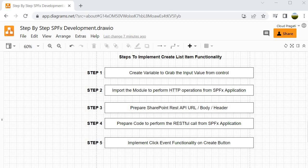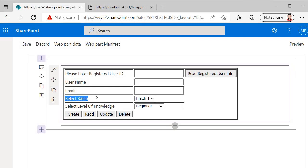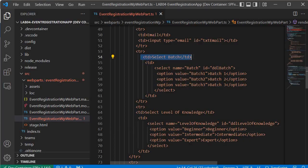Let's go to Visual Studio Code and write the code for step 1 - creating variables to grab input values from controls. Before starting, I want to show the changes made in previous steps: I inserted labels at line number 54 and line number 64. Instead of 'enter batch' and 'enter level of knowledge', it should now read 'select batch' and 'select level of knowledge'. If you are following with me, you have to do the same changes.